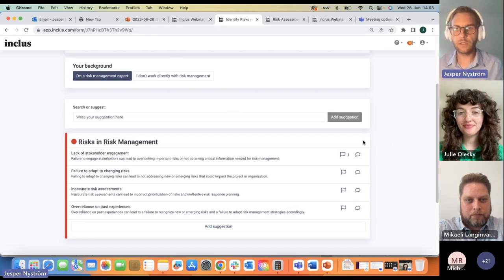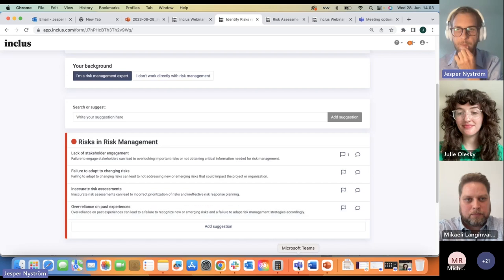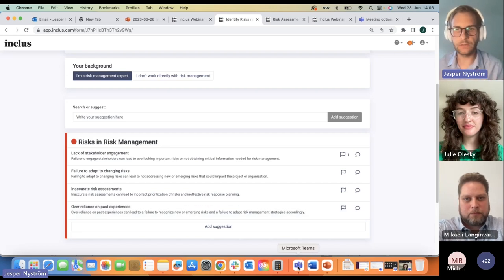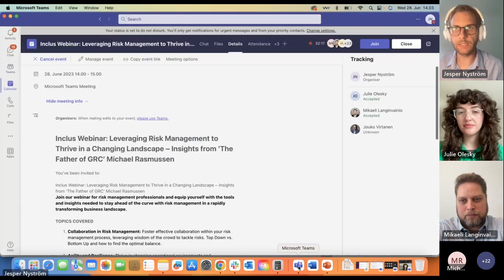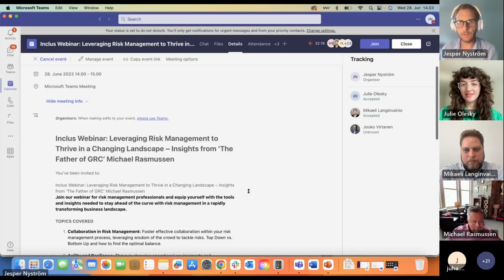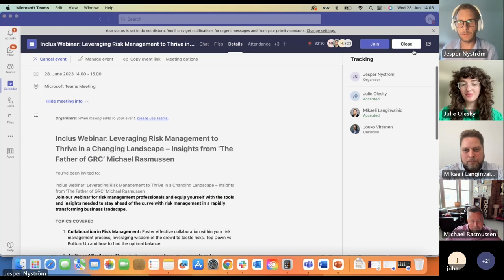I'll now go ahead and stop my screen share and share the link to this form so you are able to check it out as well. Thanks, Jesper. A couple of folks filtered in while you were talking, so for those of you who may have missed it, just look for more information in the chat.